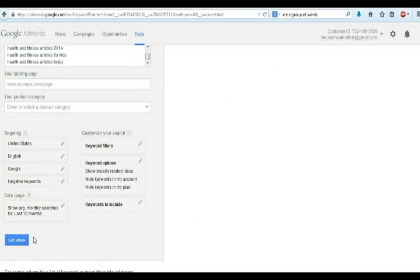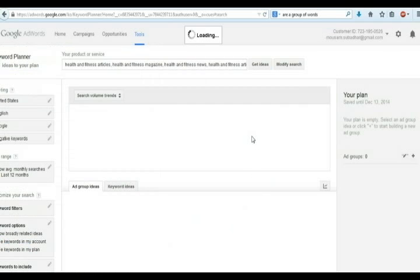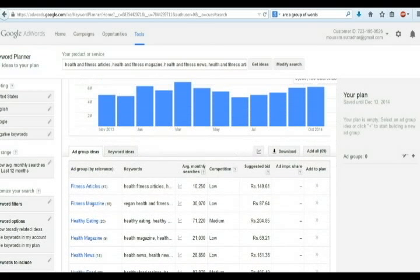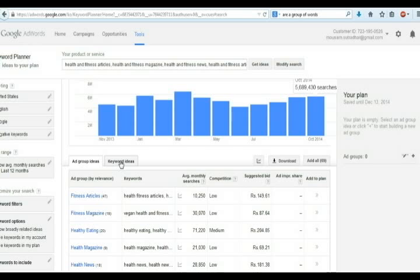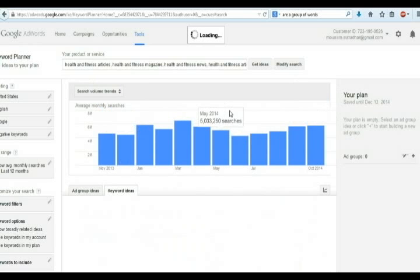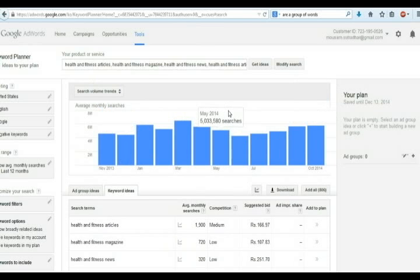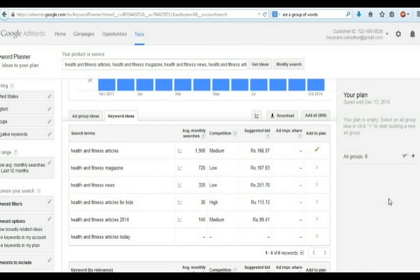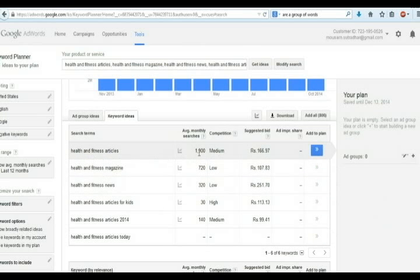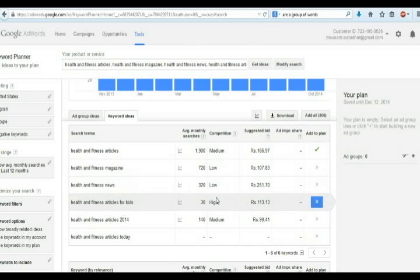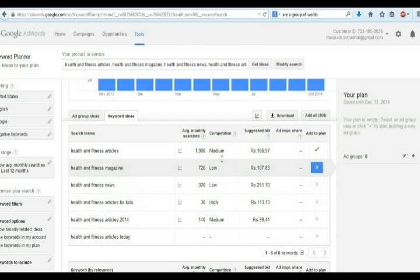Now click Get Ideas button. Here you can see monthly searches and keyword competition. All keywords here have small monthly searches and low competition. Take those keywords which have low monthly searches with low and medium competition.